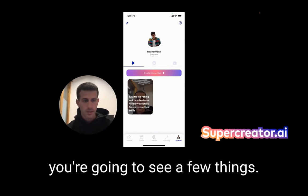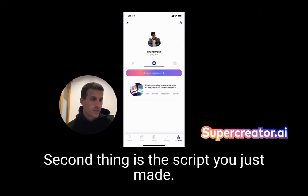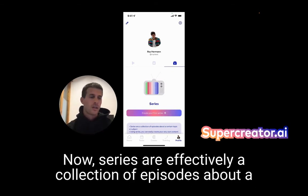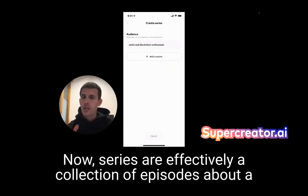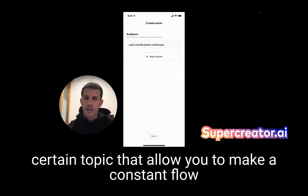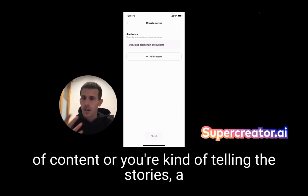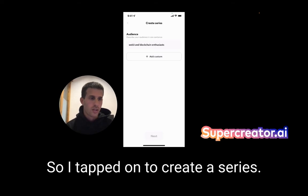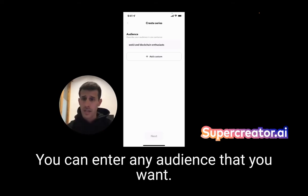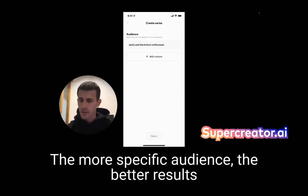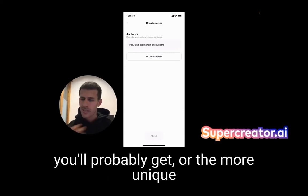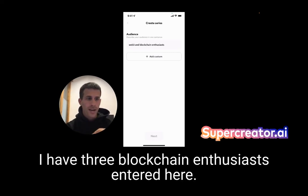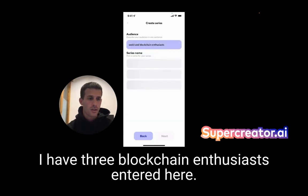If you go to your profile, you're going to see a few things: the video you just made, the script you just made, and the third tab is called 'series.' Series are effectively a collection of episodes about a certain topic that allow you to make a constant flow of content, telling a story built upon episodes. I tapped to create a series — you can enter any audience. The more specific the audience, the better results you'll probably get. I have 'Web3 blockchain enthusiasts' entered here.